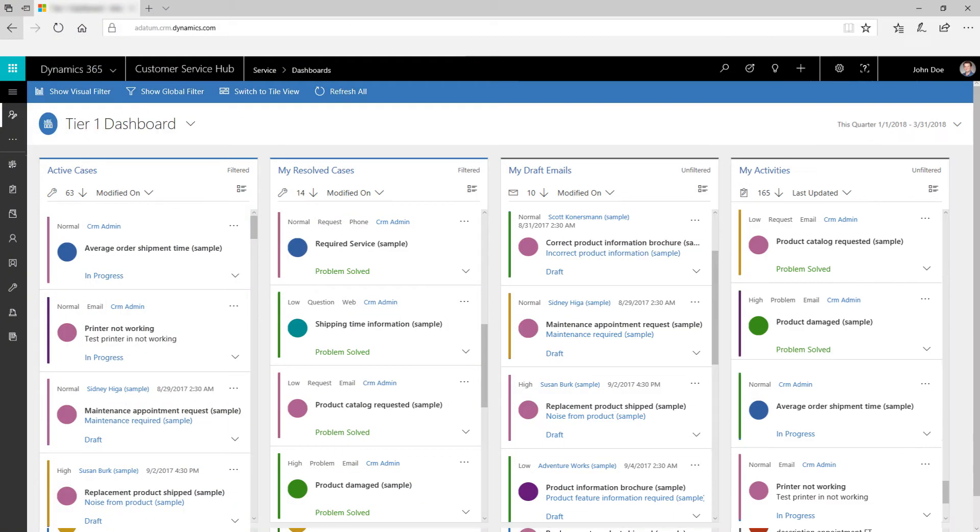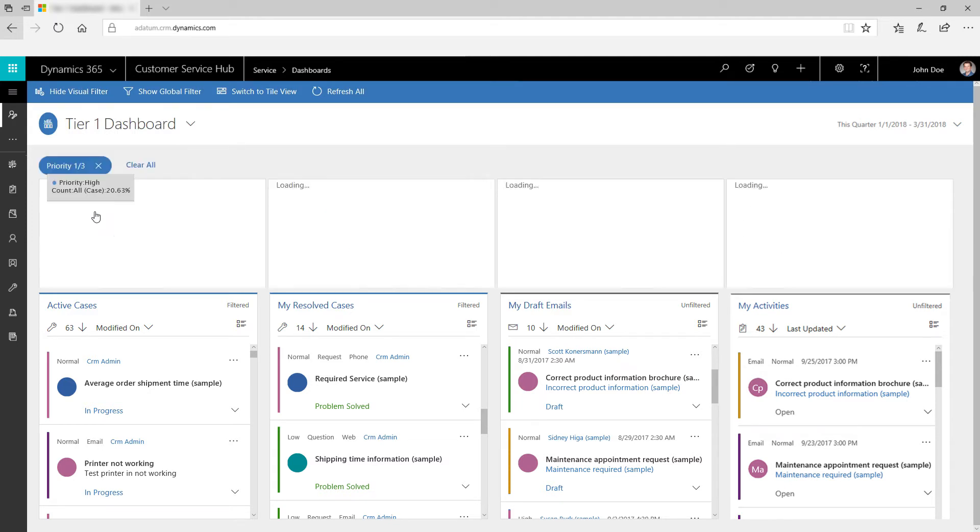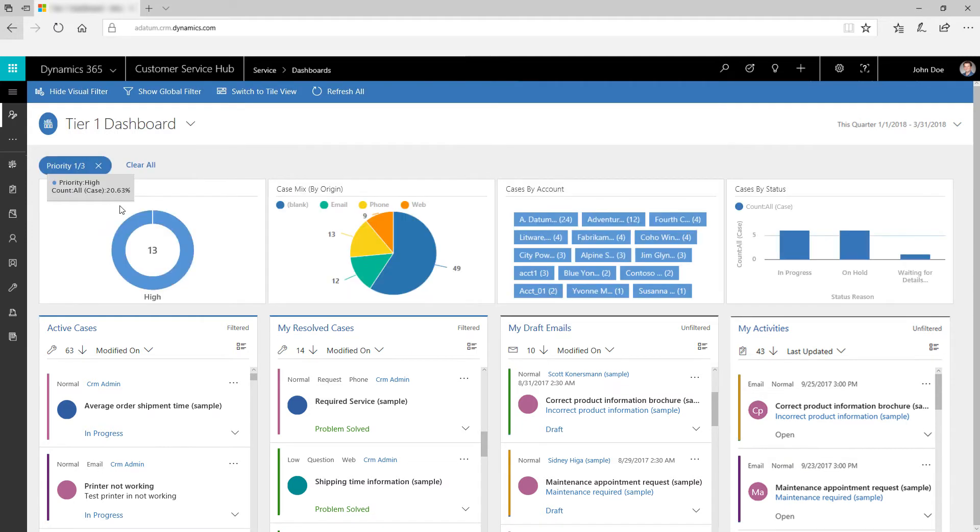Use visual filters to see the visual snapshot of key metrics, such as cases by priority or origin. For example, to see only high priority cases, click the circle in the Cases by Priority filter.